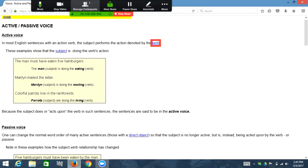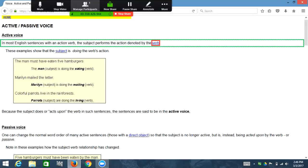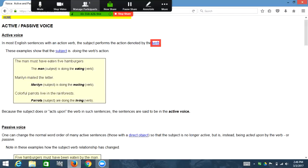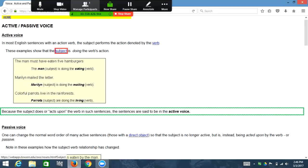The first website we're going to look at is the inaccessible version. Heading level one: active/passive voice. Active voice — in most English sentences with an action verb, the subject performs the action denoted by the verb. These examples show that the subject is doing the verb's action, because the subject does or 'acts upon' the verb. In such sentences, the sentences are said to be in the active voice.